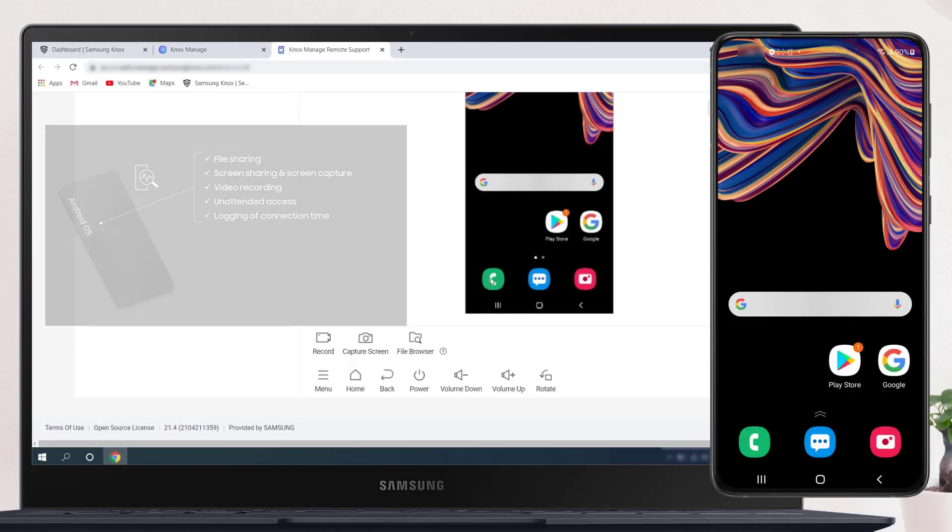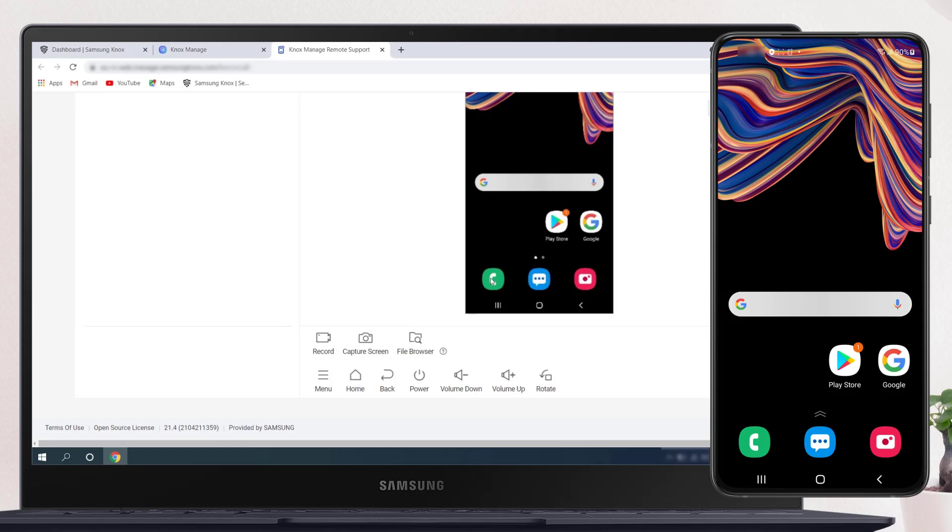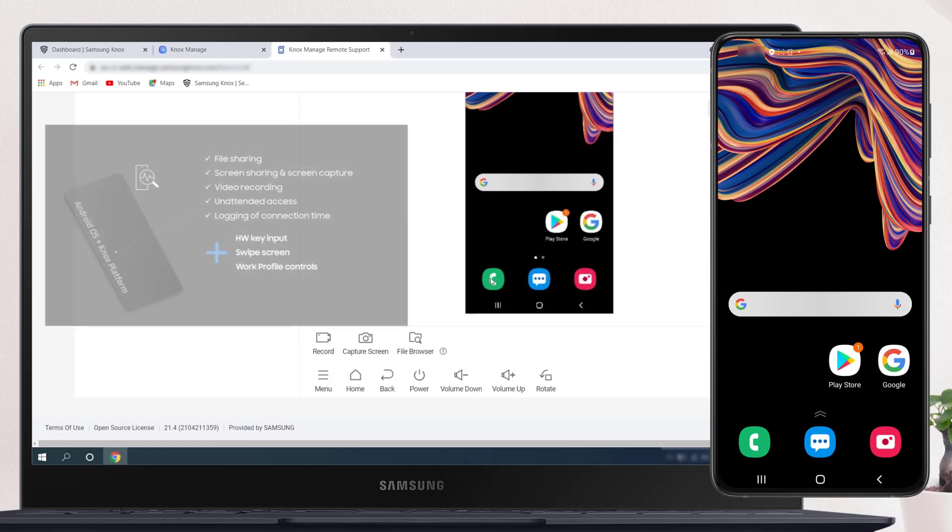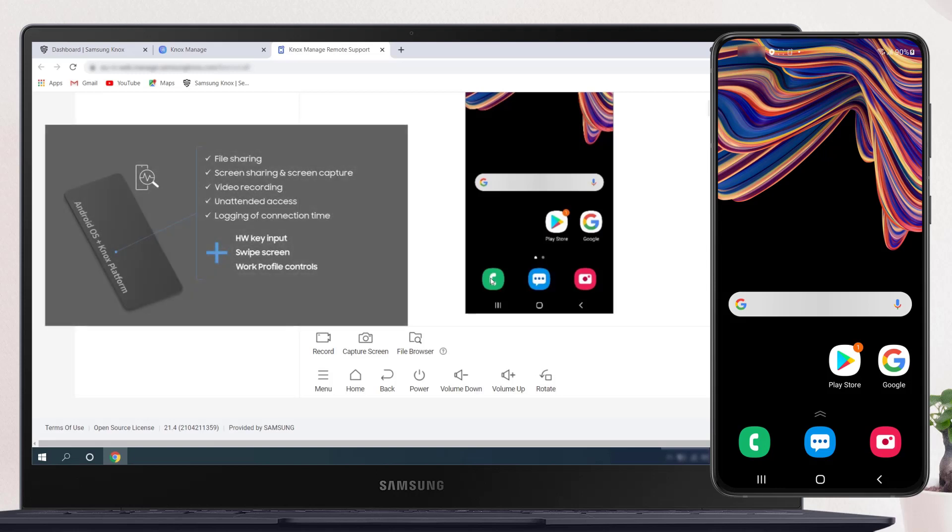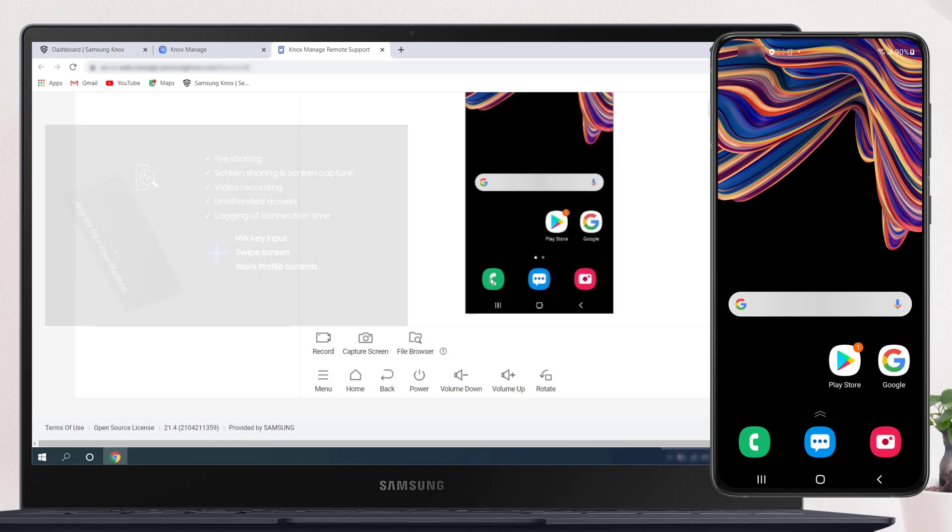All these features are available for the Android OS. If you're using a Samsung device or a KPE Knox suite license, then you can leverage even more features. You can control the device's hardware buttons and use swipe actions on the device screen. These features are also available in the work profile.